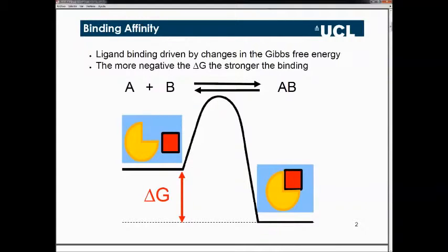Everyone might be familiar with this graph here, which simply defines what a binding affinity is. If you have a protein and a ligand, they're both in free states. We get the sum of the free energy of them in the free state and then the free energy in the bound state. The difference of these two terms is actually the binding affinity. The more negative the binding affinity is, the stronger the protein complex or the stronger the binding is.